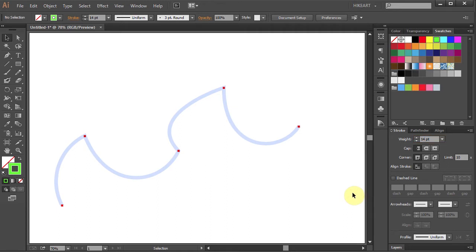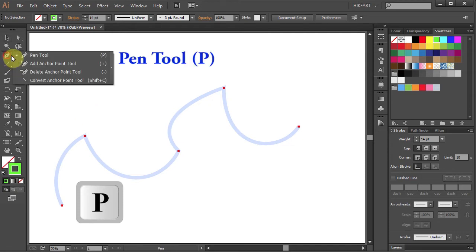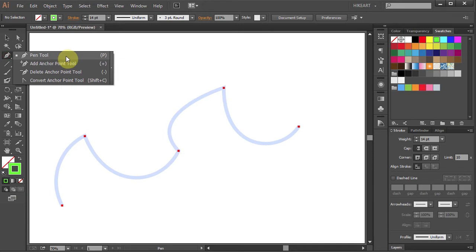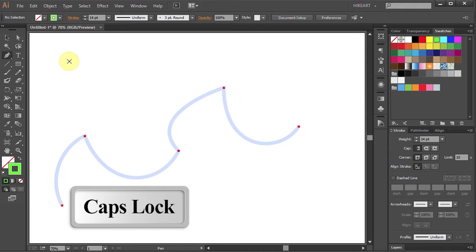Now either press the letter P for the Pen tool or select it from the toolbar panel. If your Pen tool cursor looks like a crosshair you can change it to a pointer by pressing caps lock on your keyboard.